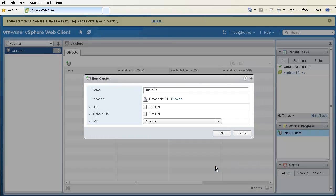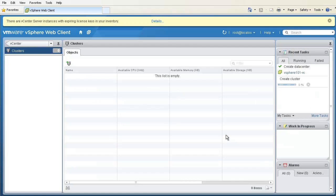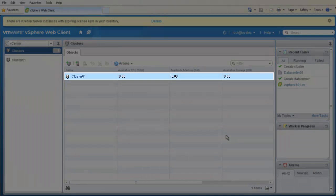We have the options to turn on HA and DRS when we create the cluster. However, we have chosen not to enable HA or DRS at this time, and will enable them later. Click OK, and we see Cluster01 is created.